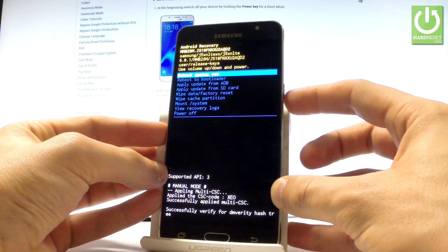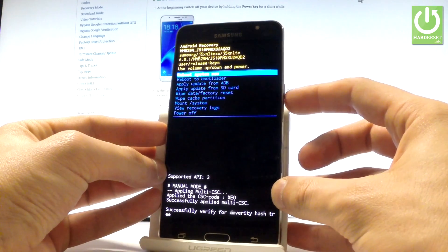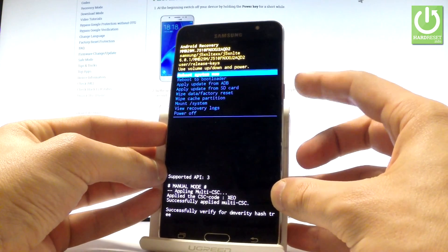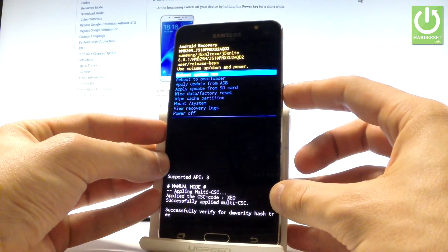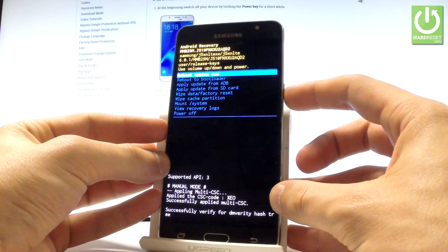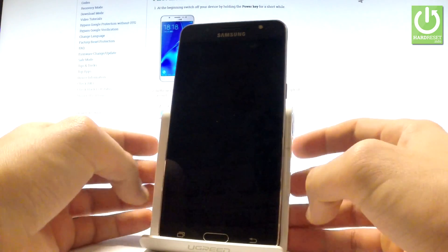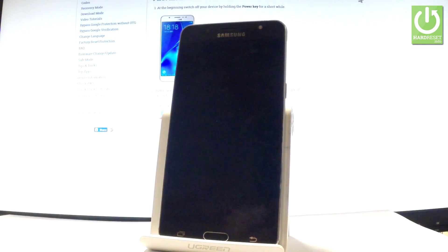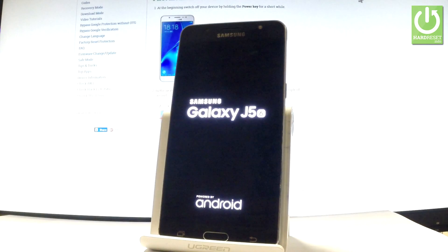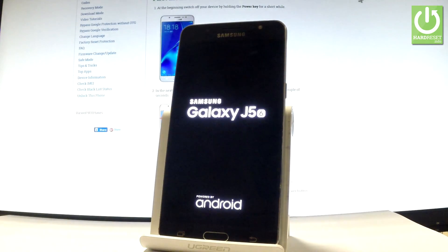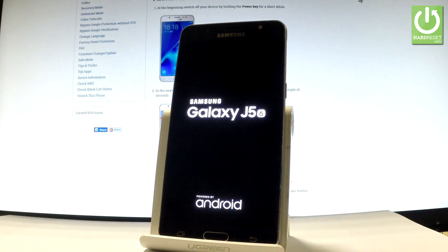Let's choose reboot system now and press the power key to confirm it. Now the device is restarting and rebooting into normal mode. Let's wait a couple of seconds.